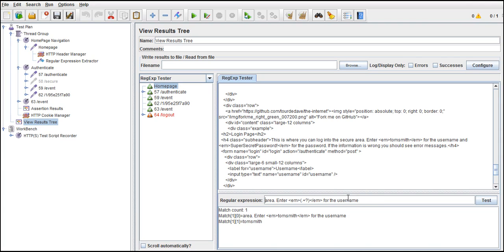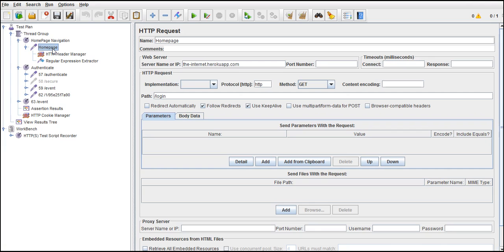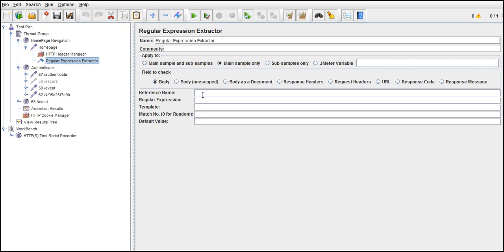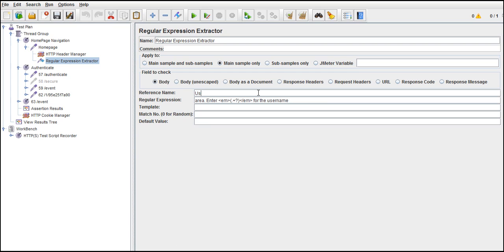So copy this and where did we get this? We got this in the home page response. So that's the reason add a post processor to the home page. That means after completing the request execution, after getting the response, then post we are processing that response. Regular expression. This is our regular expression. Give any name to it. After extracting value Tom Smith will be extracted from this expression and give any proper value. Say user ID.